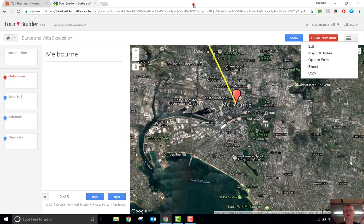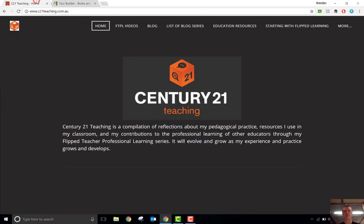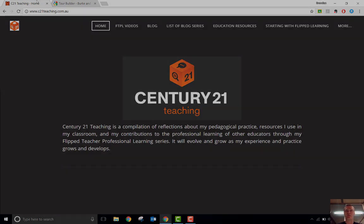Really easy to use, and potentially really useful. I hope that's been helpful. Don't forget — for more FTPL videos, head to c21teaching.com.au. Thanks very much for watching.